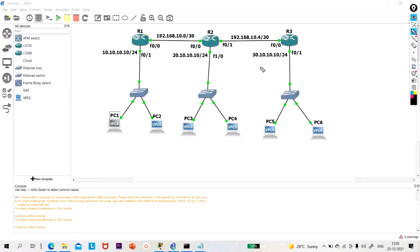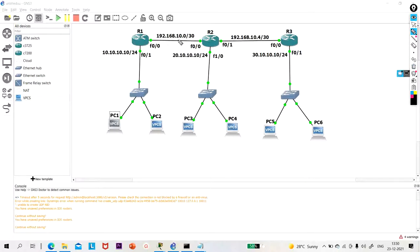After that, I will configure 30.10.10.10 on this interface and 30.10.10.1 and 30.10.10.2 on PC5 and PC6. I am running network 192.168.10.0/30 between router R1 and router R2, to avoid wastage of IPv4 addresses, so I am using /30.